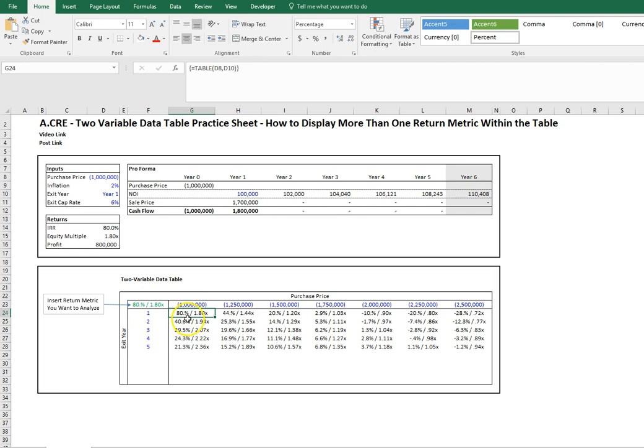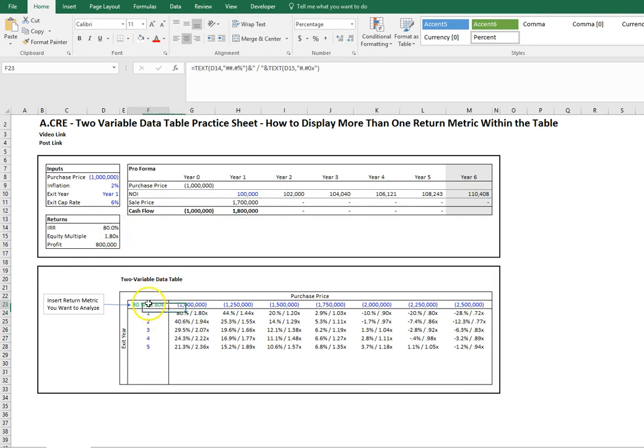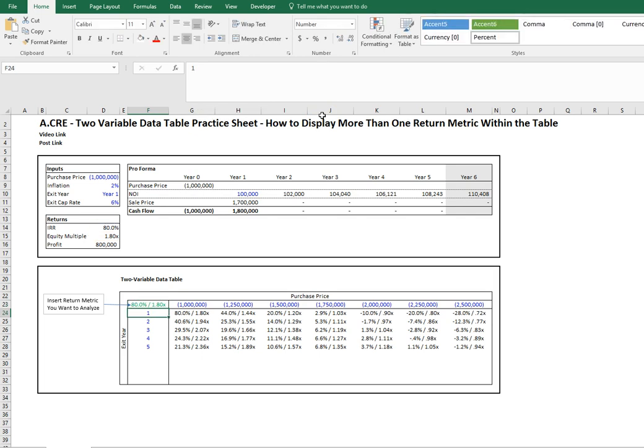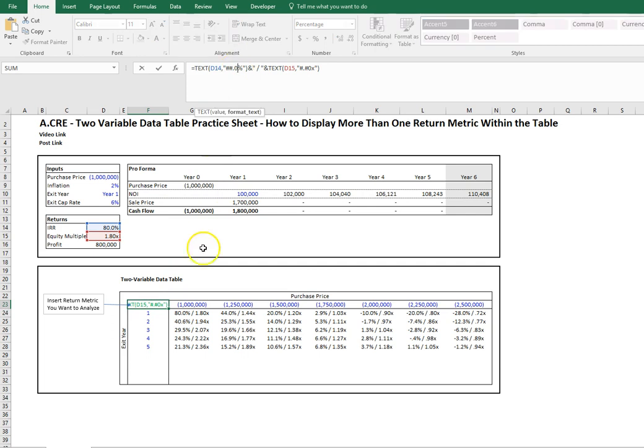What I also wanted to show you previously is that in cell G24 we have an 80% IRR, but we wanted to show it with the zero, not a blank space. The reason it's not showing the zero is because we have the pound sign here. If we change that to a zero, it'll show up.